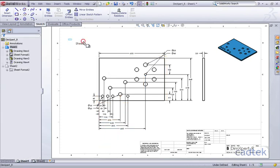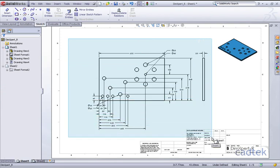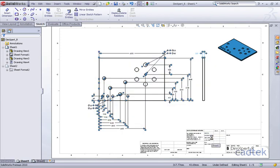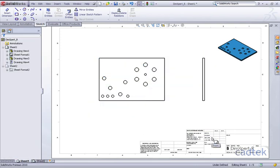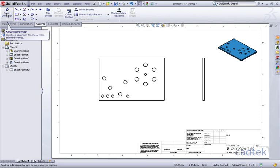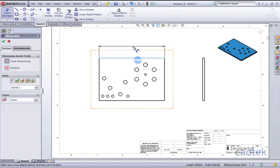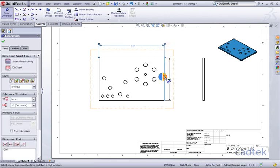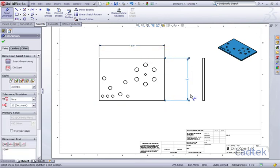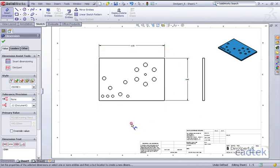It may well be that we don't want to use this functionality and instead we'd like to dimension our drawings manually. I'm just deleting these and we're going to look at adding dimensions manually. If I click on the Smart Dimension tool I can click on my dimensions as you would do in a sketch and literally go around the model selecting all the different features.